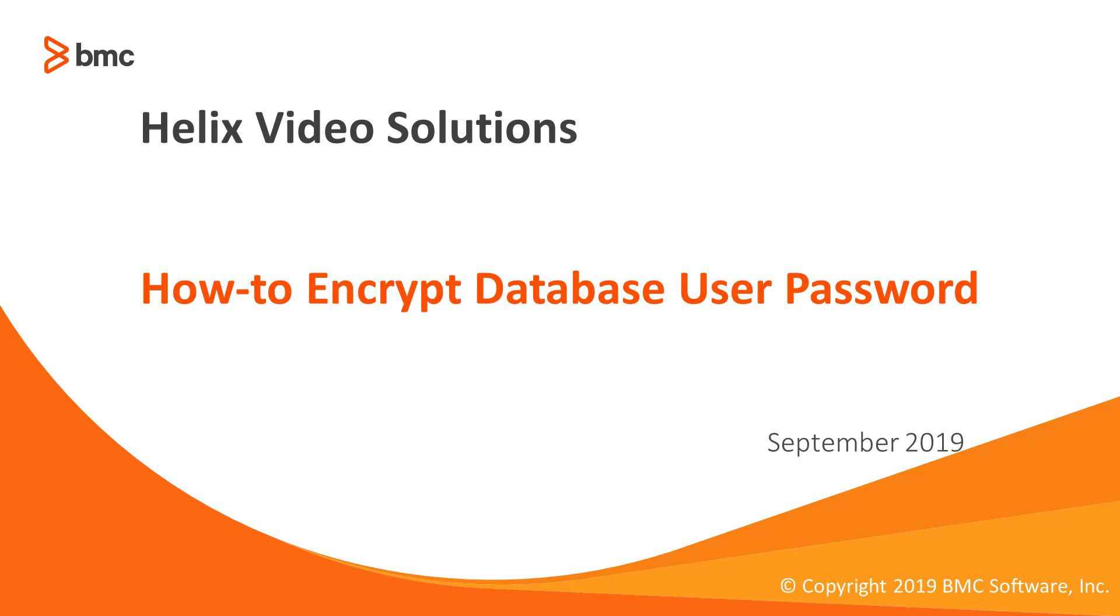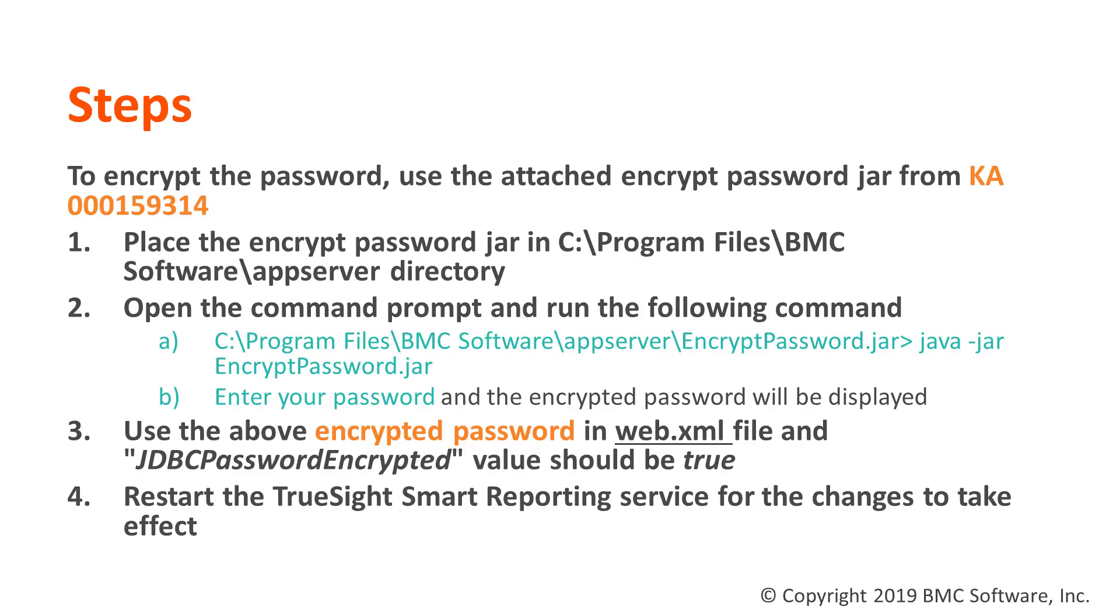We'll see how to encrypt the database user password in TrueSight Smart Reporting. For this, you have to first download the encrypted.zip file from the BMC KB article and place it in the server box.